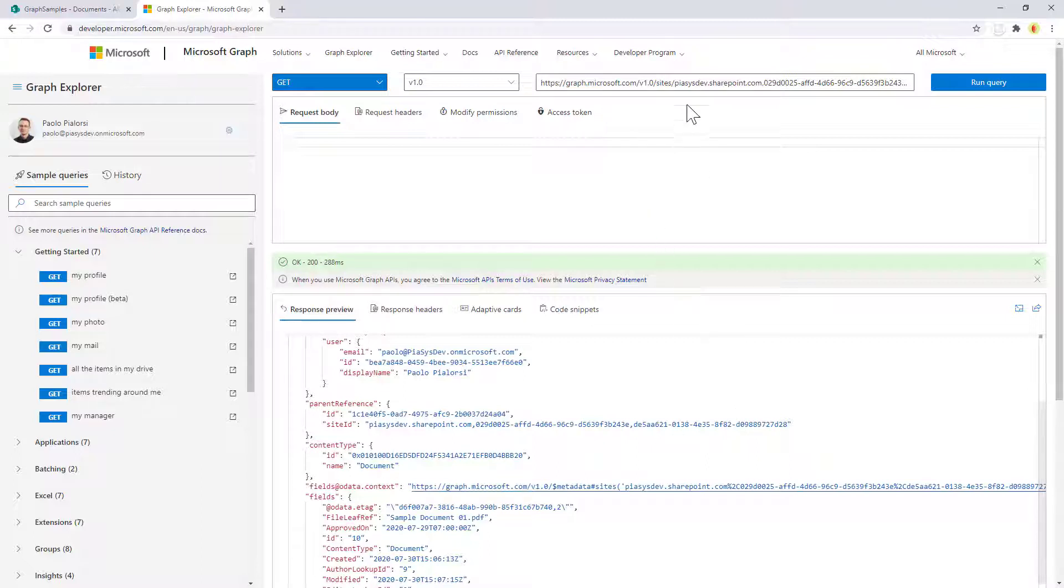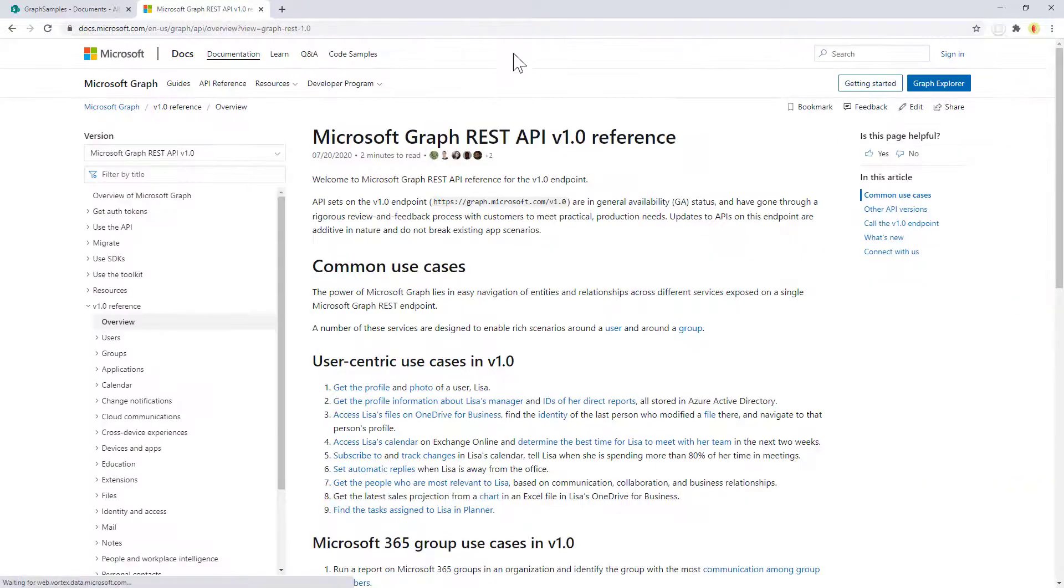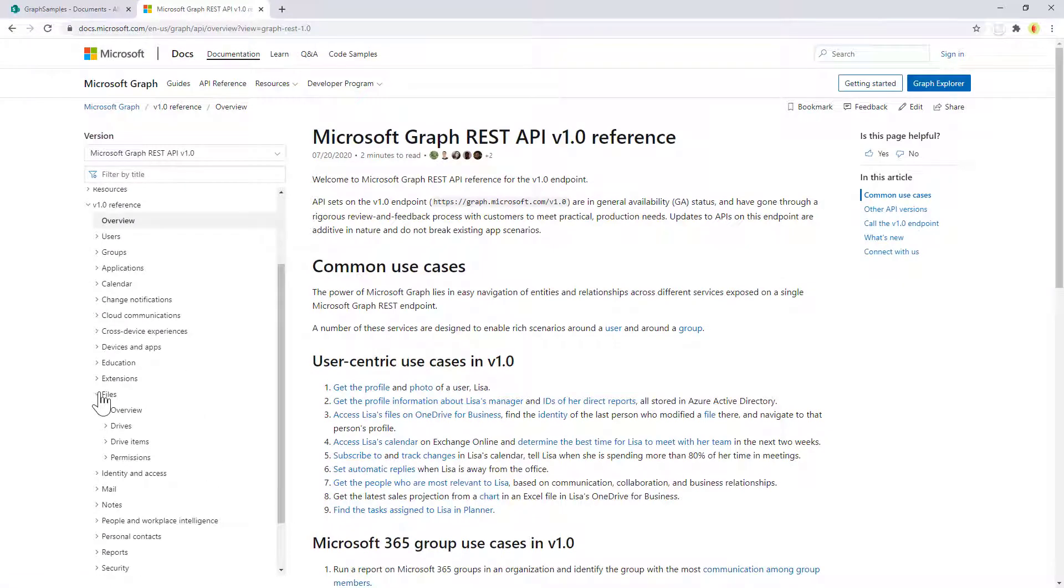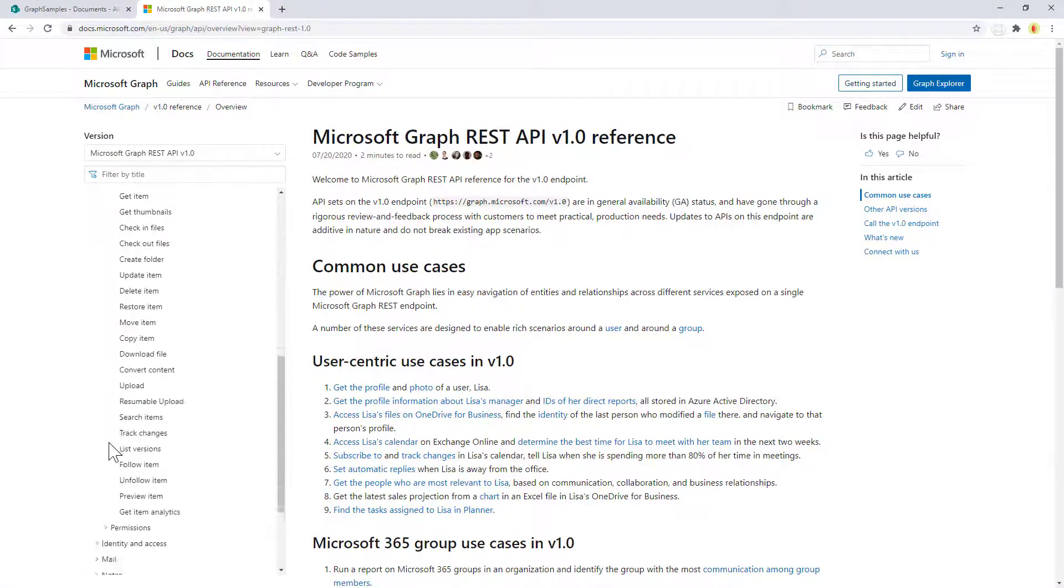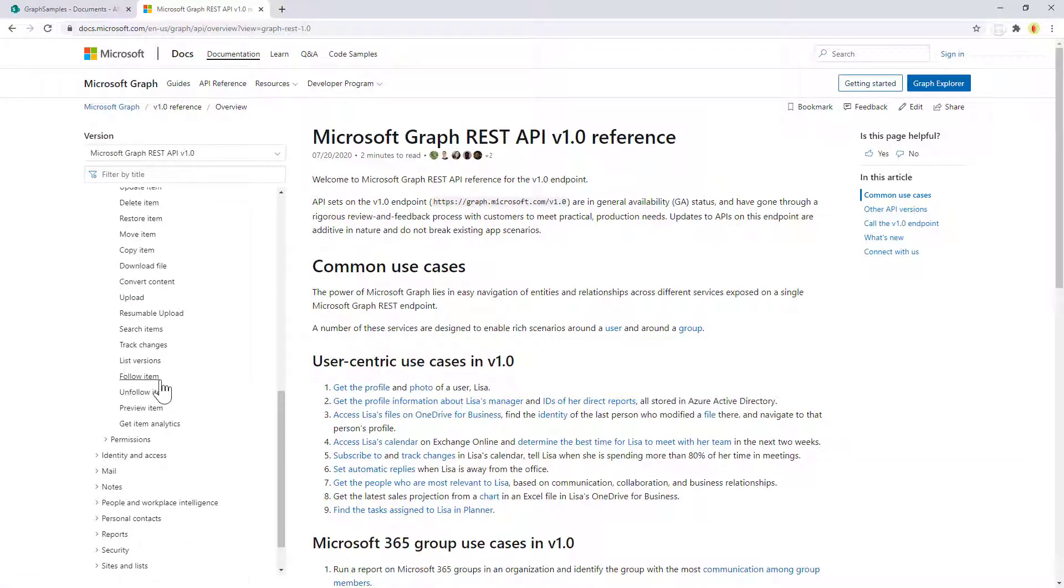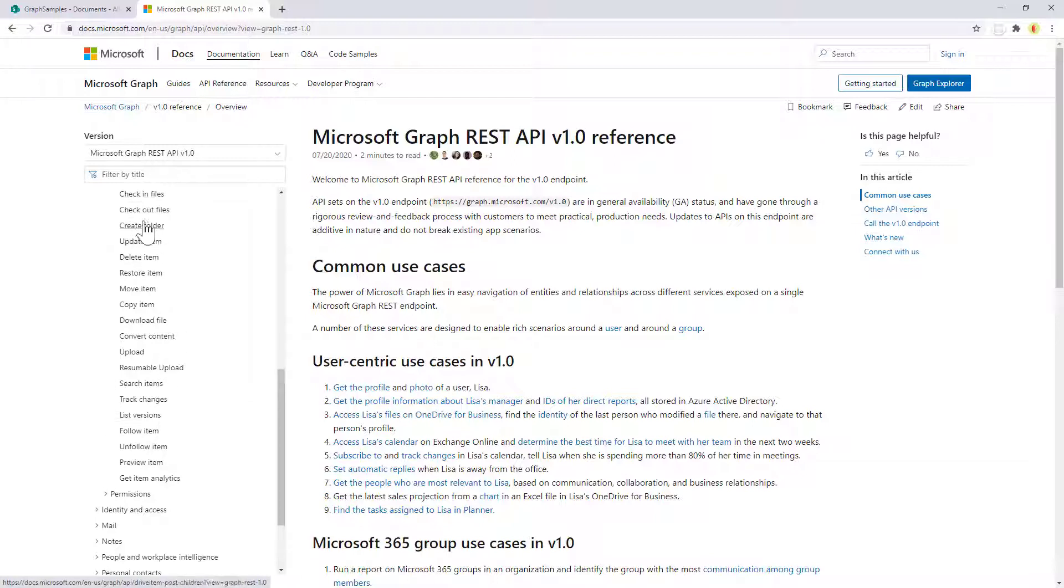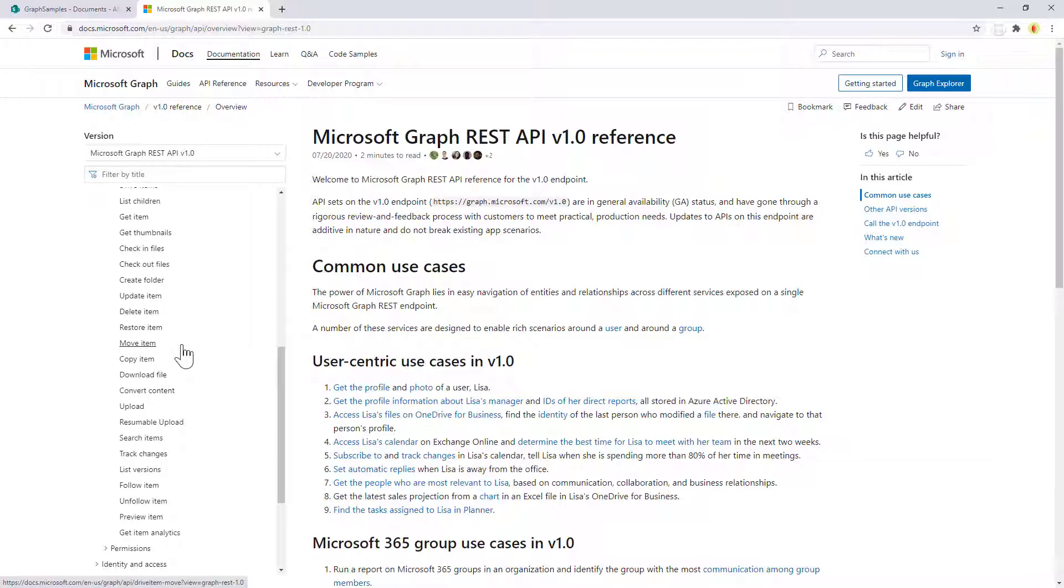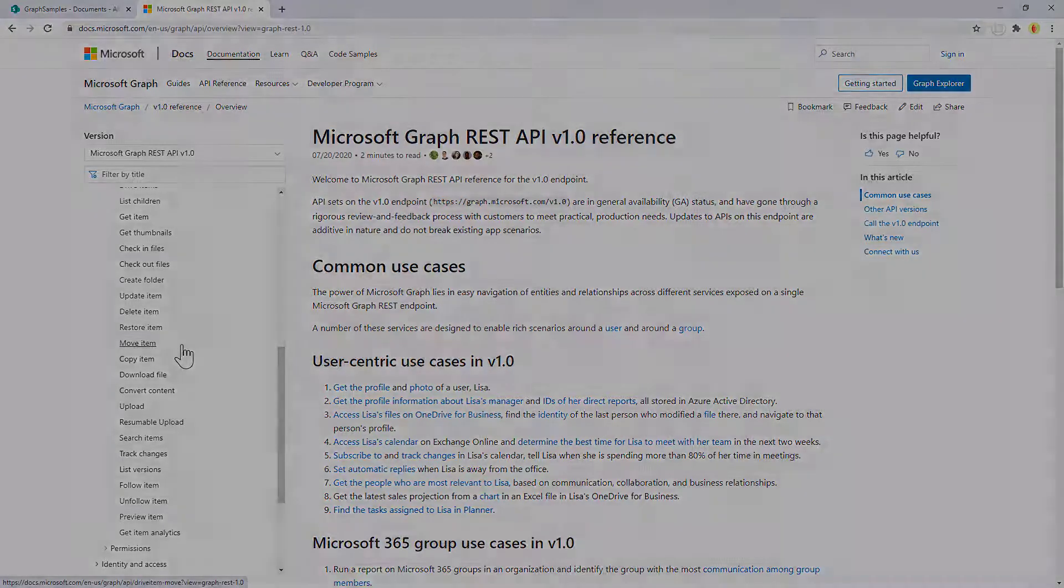Starting from there you can also play with the whole set of functionalities that you have in the drive APIs. If you go to the API reference section right here and you go to files, you can see that for drive items you can also play with actions like check-in, check-out, you can eventually move, copy, download the file and all the stuff that you need whenever you want to play with a file which is stored in SharePoint Online through the Microsoft Graph API.